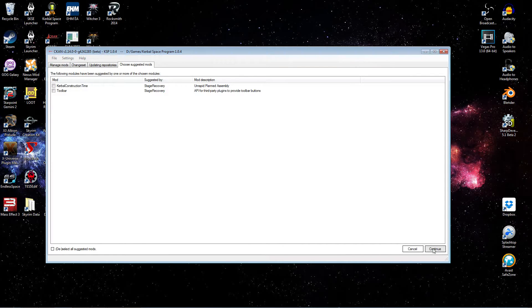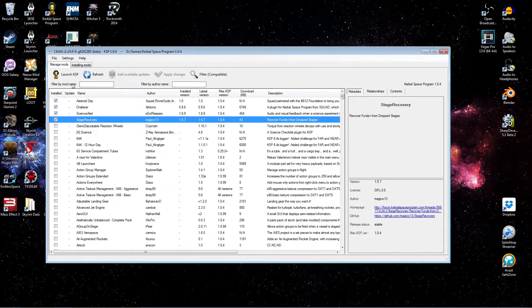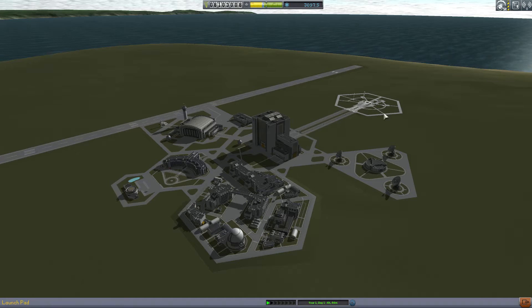When prompted, we won't select the two suggested mods. Stage Recovery is good to go. You can now see our updated list of installed mods. Once you launch the game following installation, you'll see there is a new icon in your toolbar.